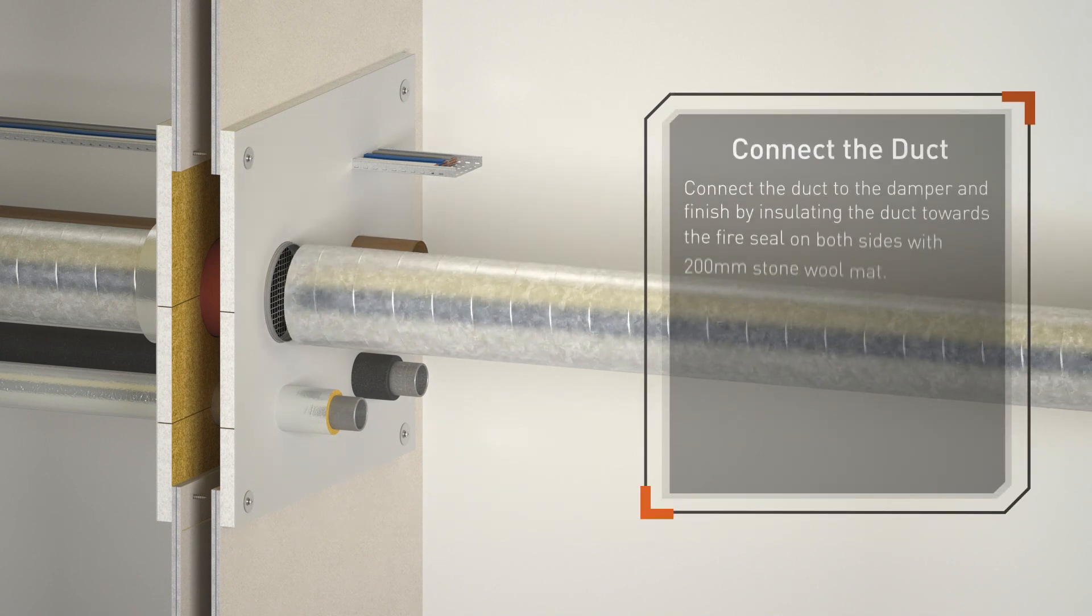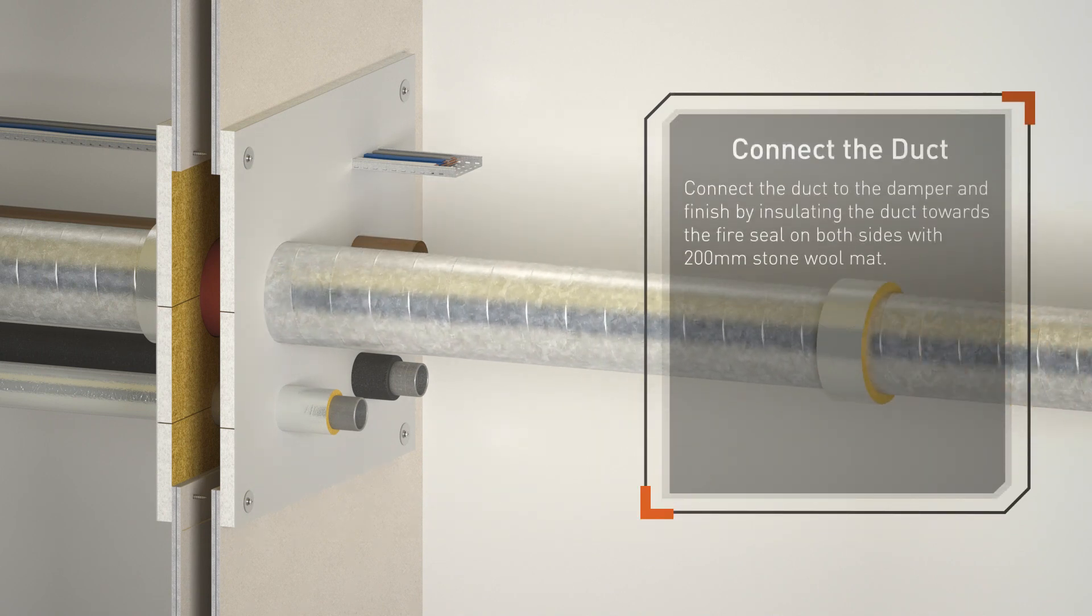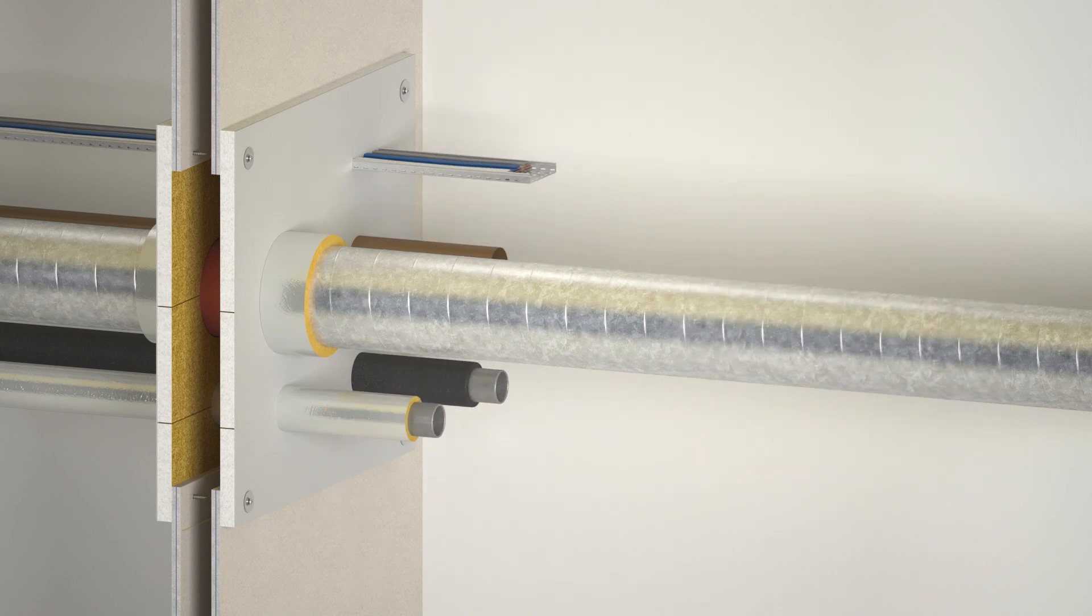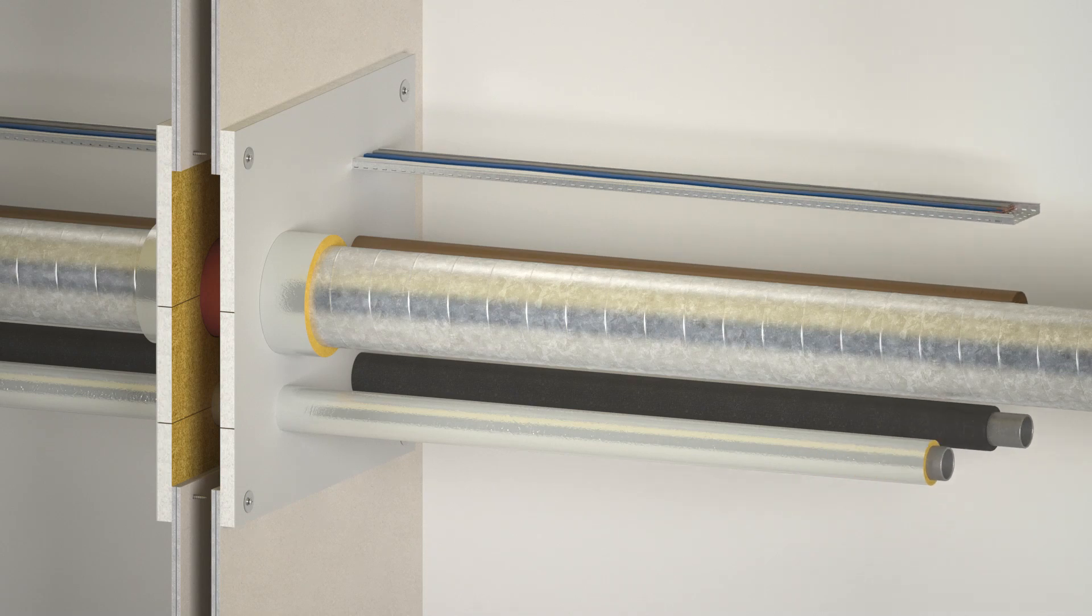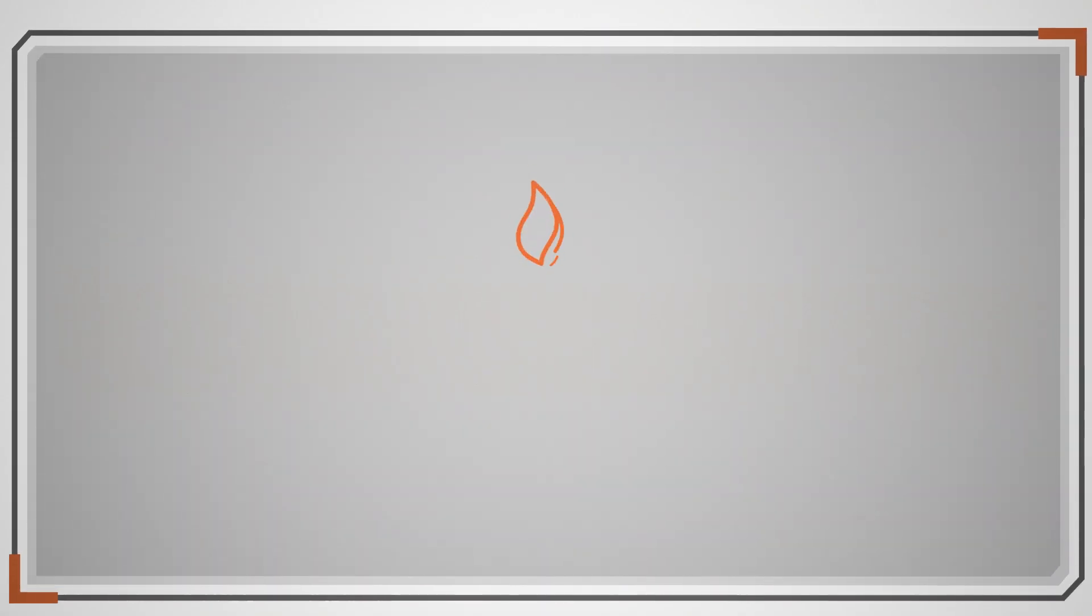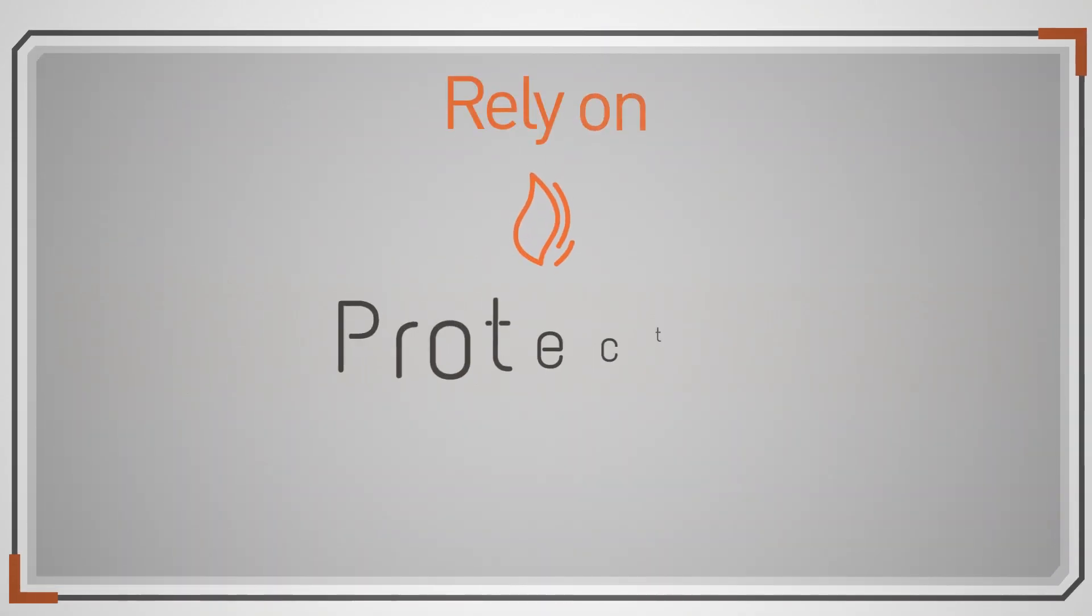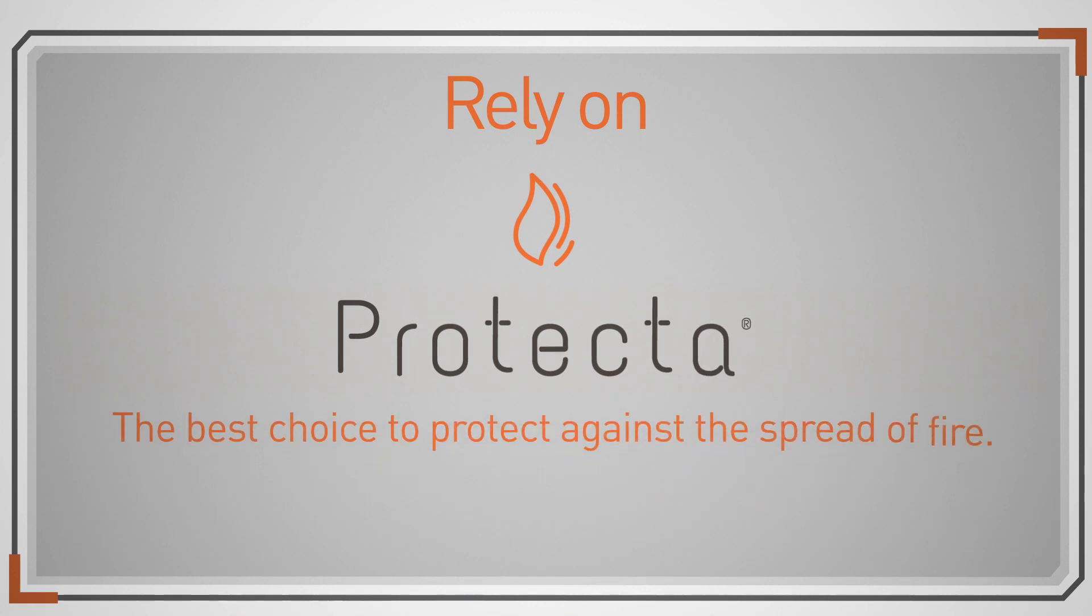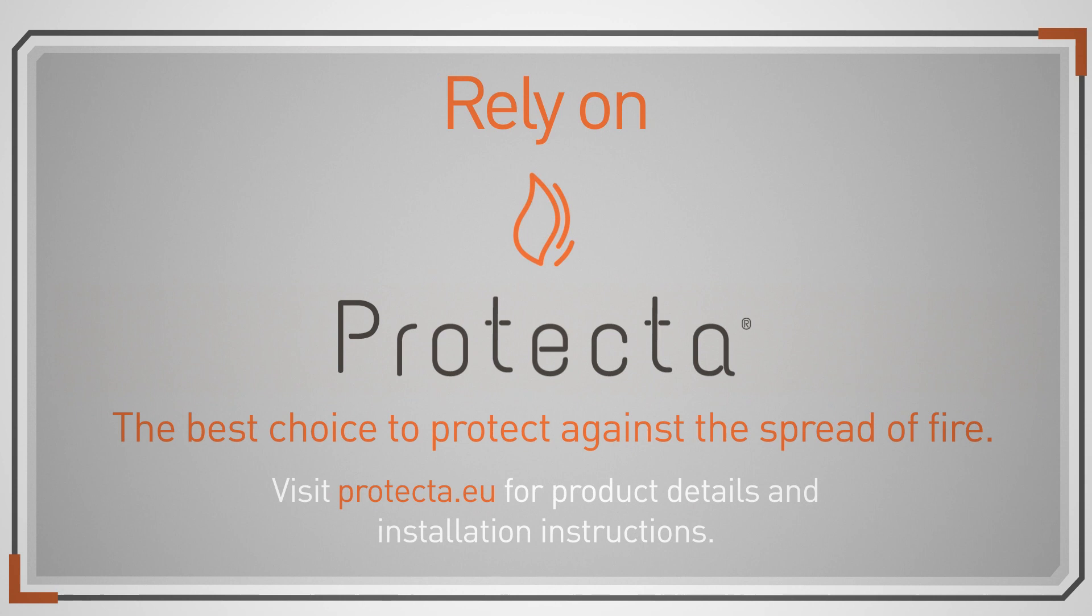Connect the duct to the damper and finish by insulating the duct towards the fire seal on both sides with 200 millimeter stone wool mat. Rely on Protecta, the best choice to protect against the spread of fire. Visit protecta.eu for product details and installation instructions.